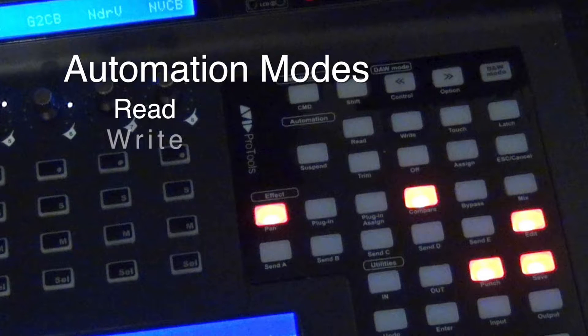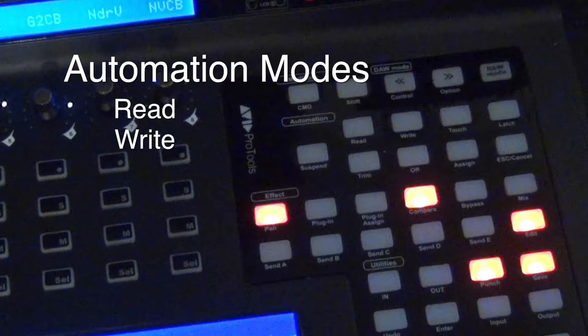Next is write. When a track is in write mode, it writes automation from the time playback starts till the time that it stops.